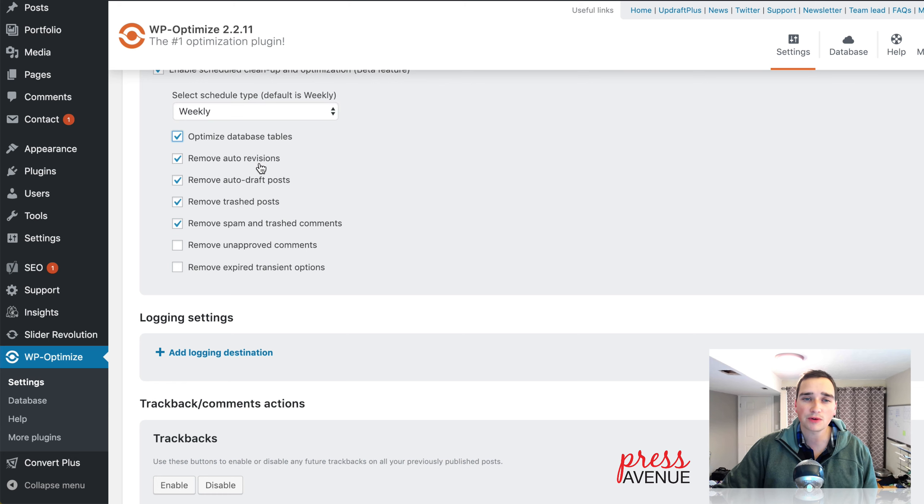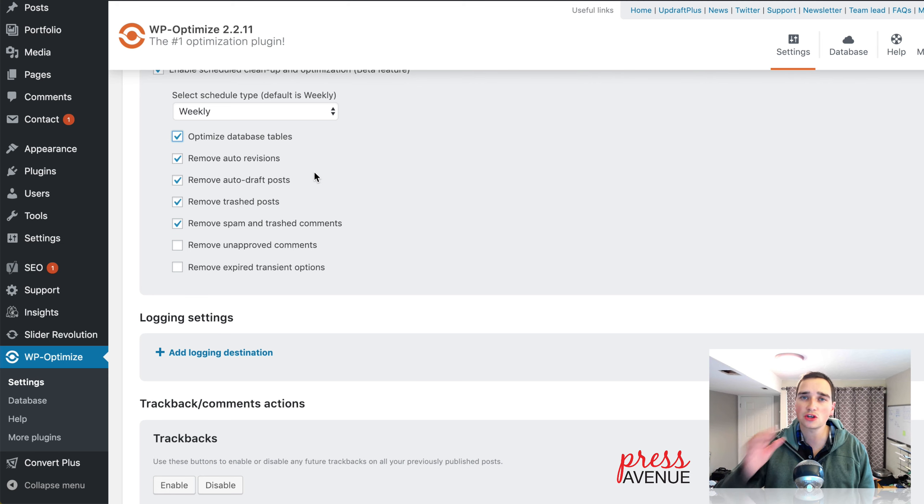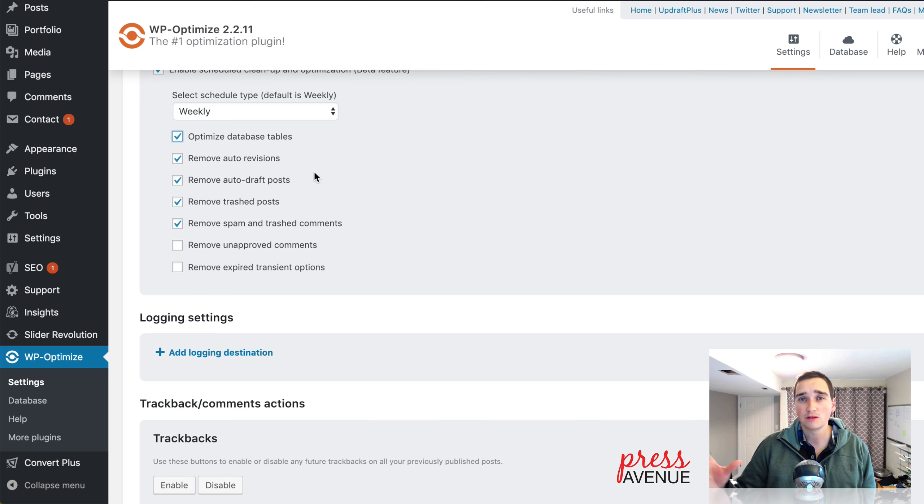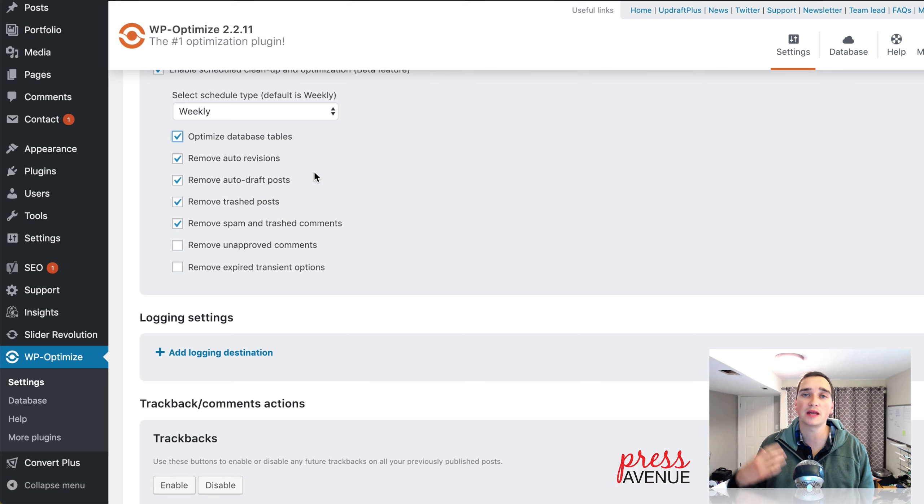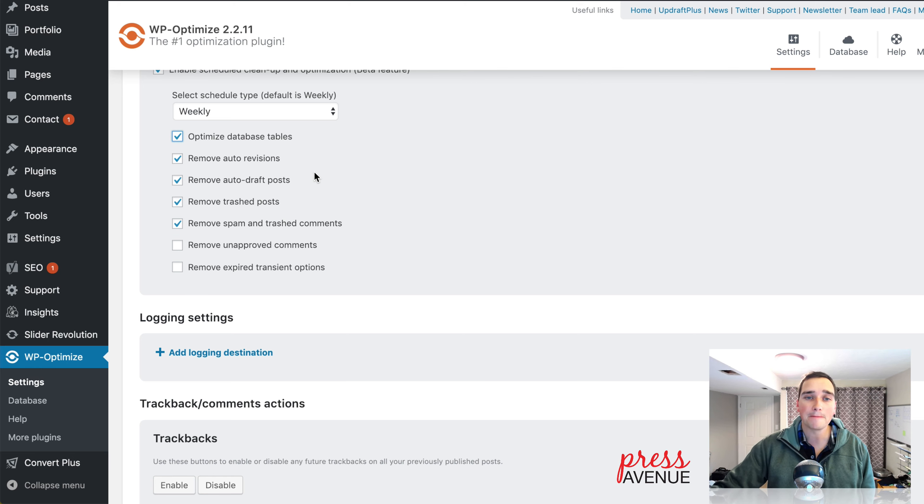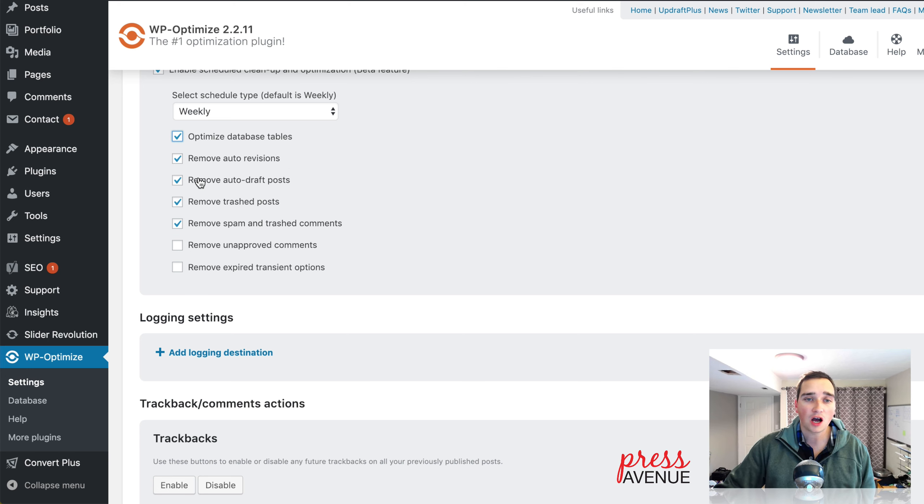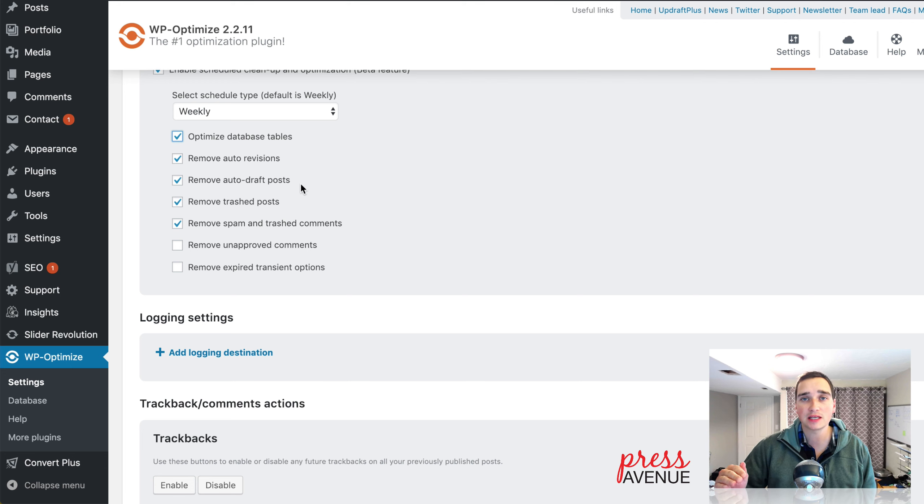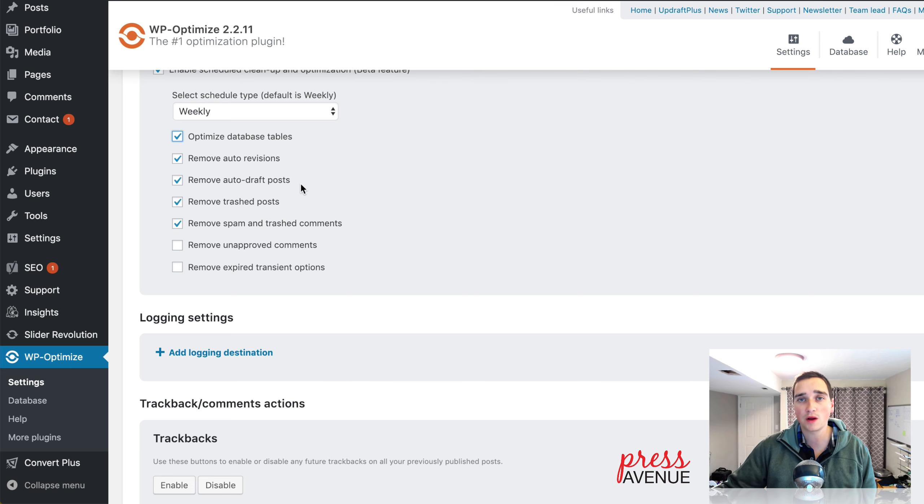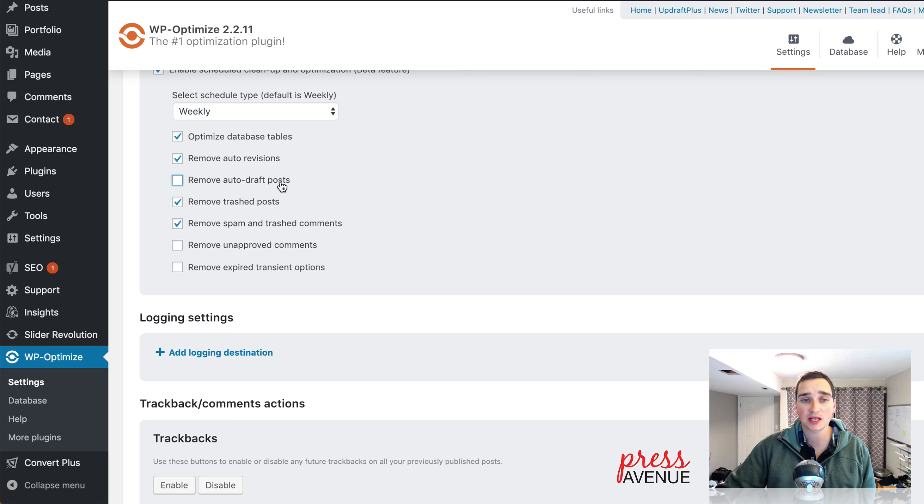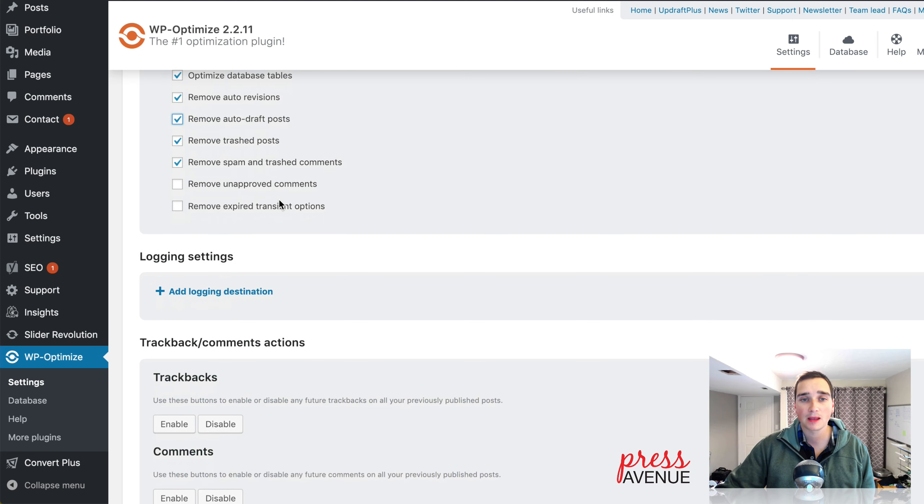Dumps the revisions. If you have revisions turned on and you use them often, for example, you write a post and you want to hit undo, if you remove these every single week, you won't have those anymore. So keep that in mind. Auto draft posts. So WordPress automatically saves it as you're creating a draft post. If you want those to be saved without wiping them, I would uncheck this.